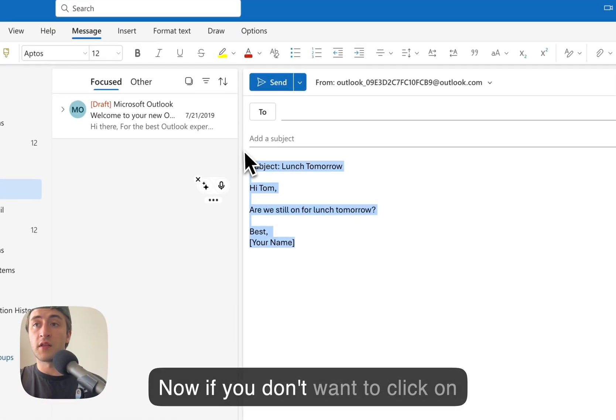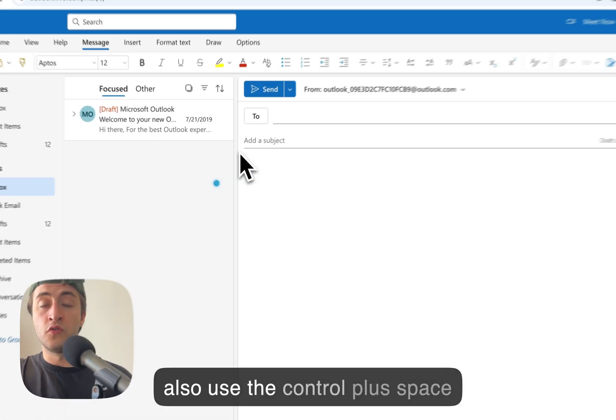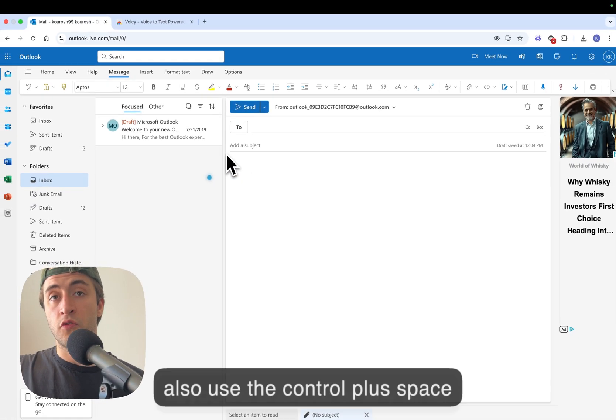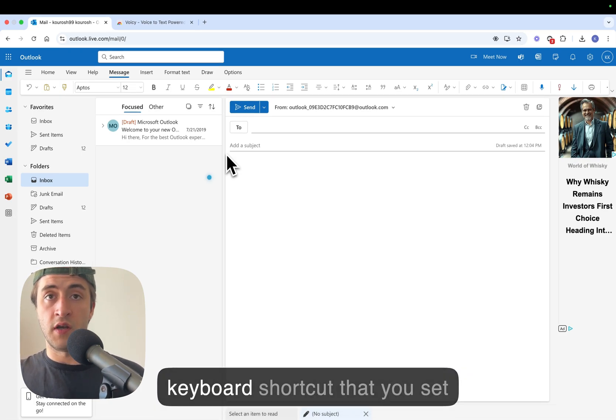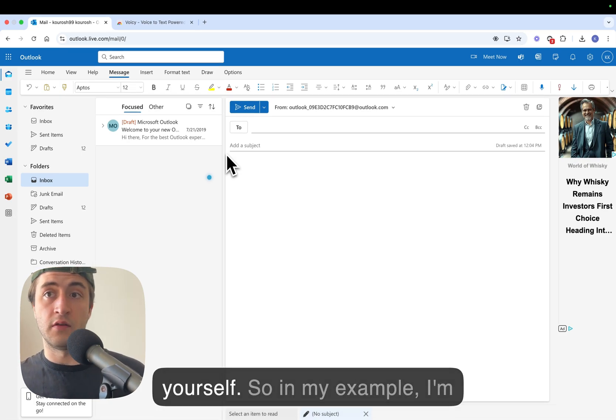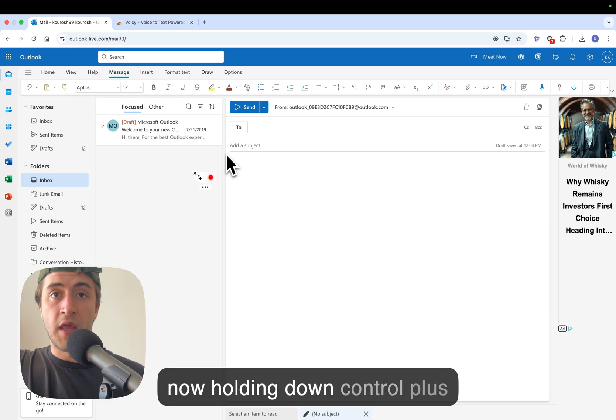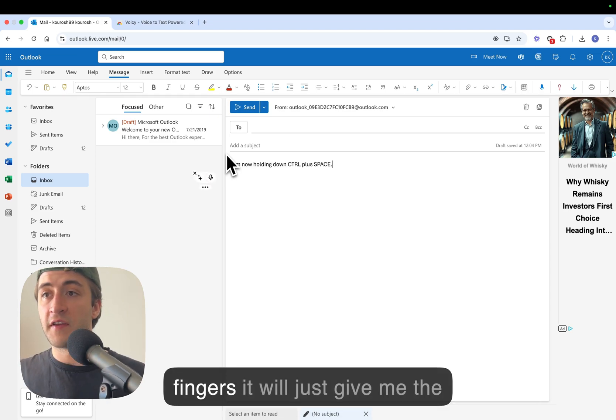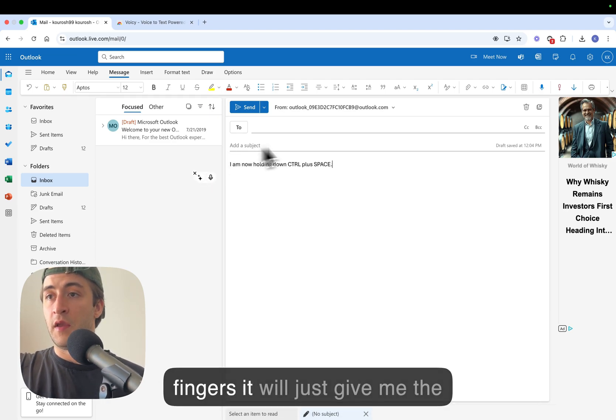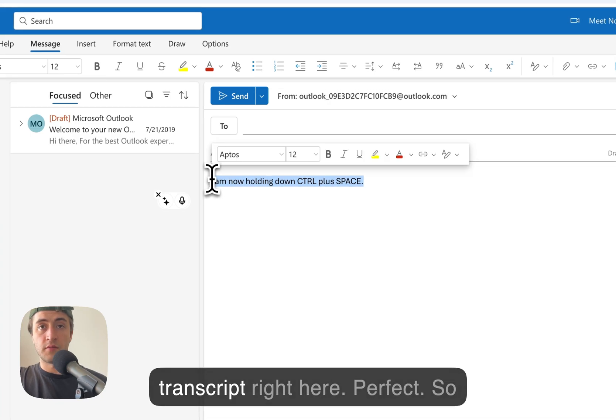Now if you don't want to click on it all the time that's fine. You can also use the control plus space keyboard shortcut or any other keyboard shortcut that you set yourself. So in my example I'm now holding down control plus space and then when I lift my fingers it will just give me the transcript right here perfectly.